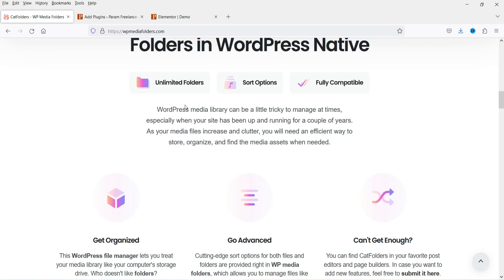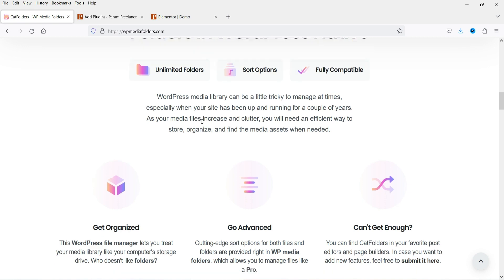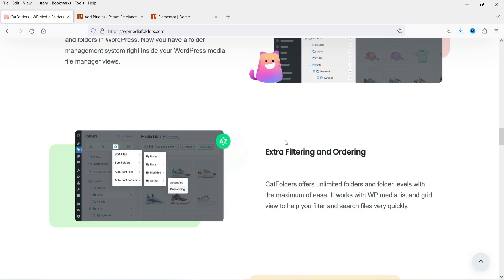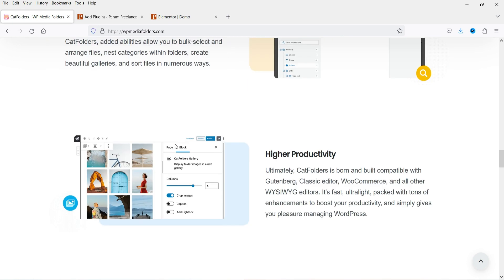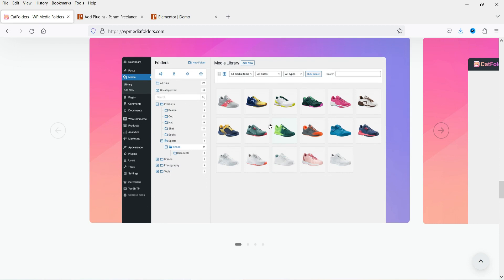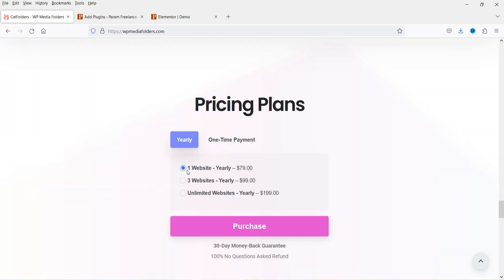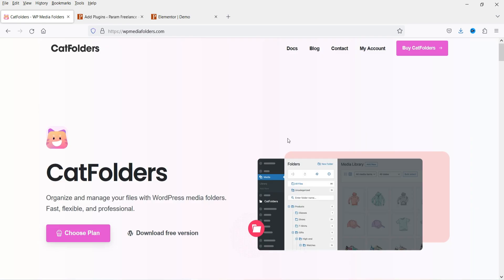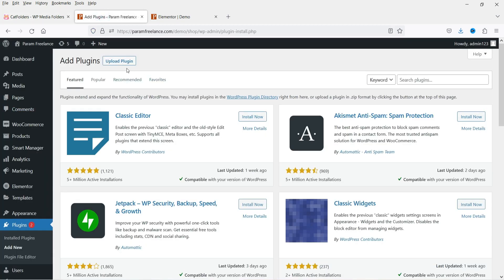You can see all the features: unlimited folders, sort options, full compatibility, sub-folders, drag and drop, extra filtering and ordering, smart operations, and higher productivity. The pricing plan for one website is $79 per year. If you have a large website with many media files, this plugin will definitely help you organize everything. I'll give you the link in the description.